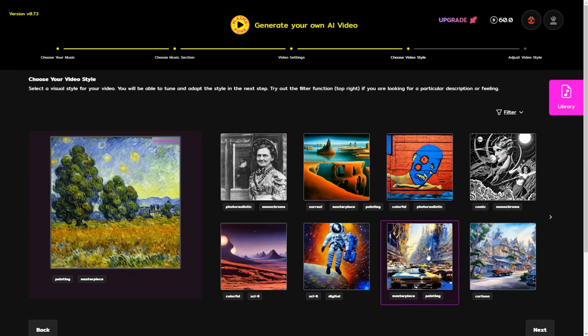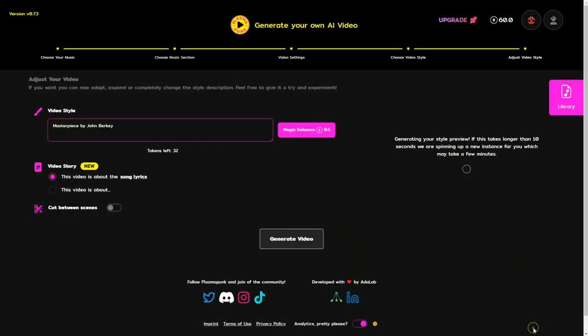Moving on, you'll need to choose a video style before clicking next again. This step helps define the visual tone of your video.